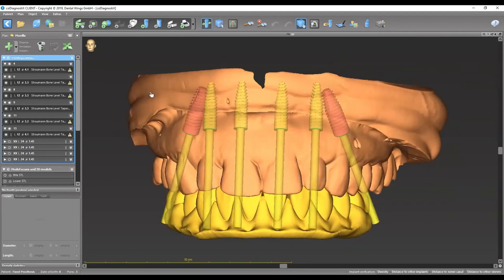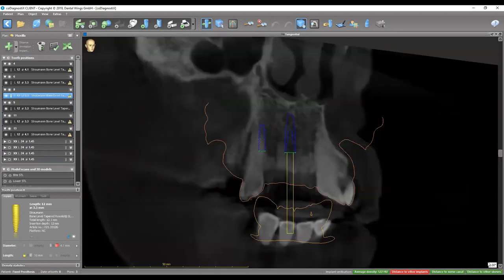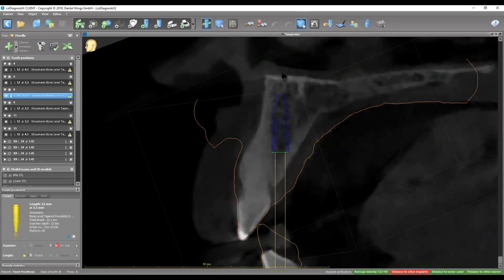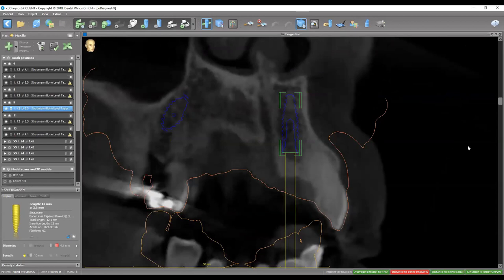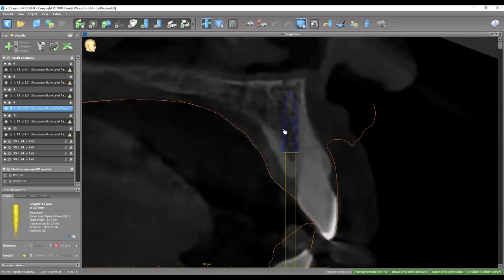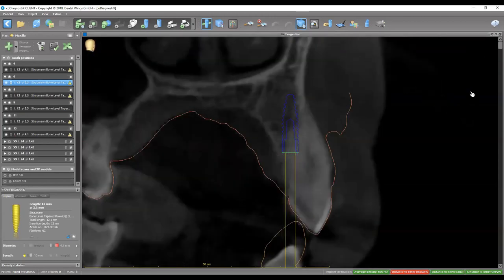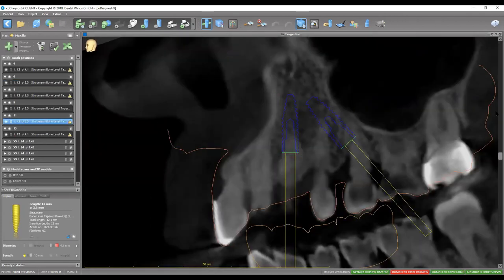Going over each implant site — starting with number 8: a 3.3 by 12. The implant emerges out of the cingulum or slightly lingual to it, with good bone support on both buccal and lingual surfaces. Rotating, you can see the nasopalatine and we've made sure the distance is more than 1.5 to 2 millimeters. Number 9 — good bone support on both surfaces, angulation towards the cingulum or slightly lingual. The canine implants, number 6 and number 11 — both look really good. Those anterior implants are pretty straightforward.